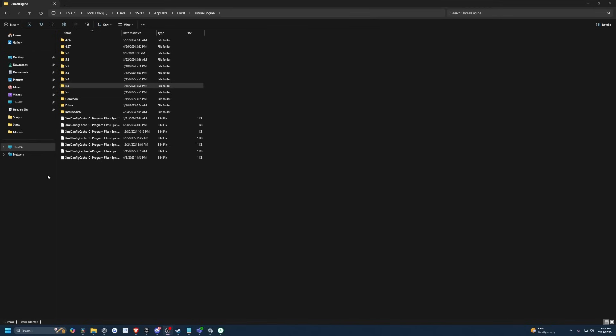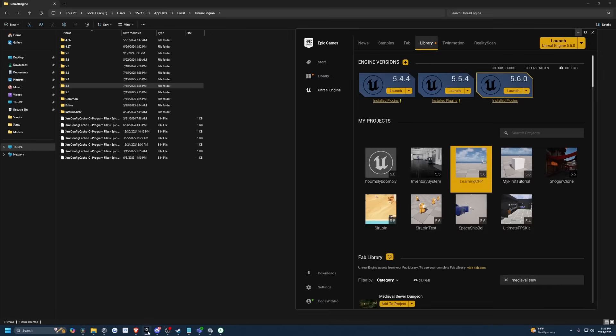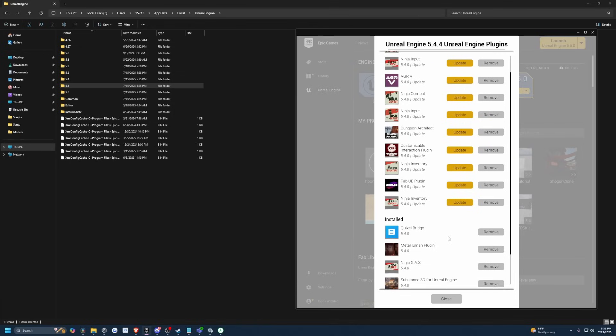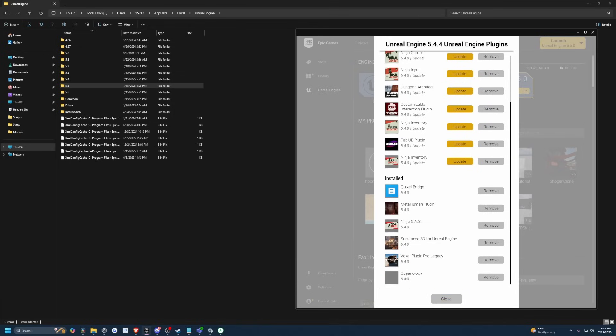And in addition to deleting shaders, you can actually delete some of your plugins and assets by simply opening the launcher and just going to Installed Plugins and removing what you don't need. So for example, Oceanology is 10.9 gigs.